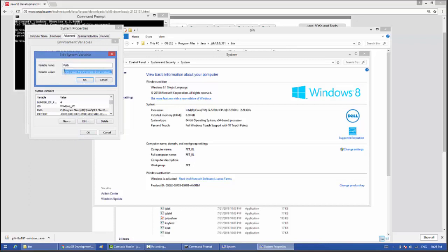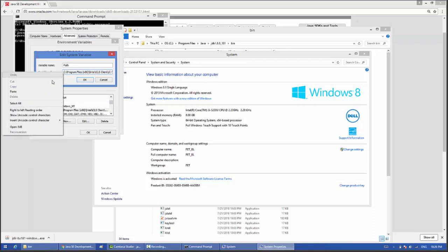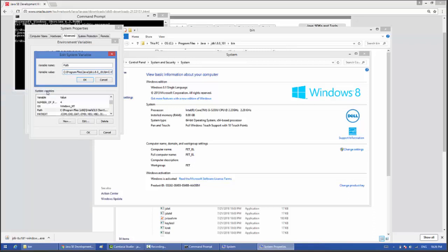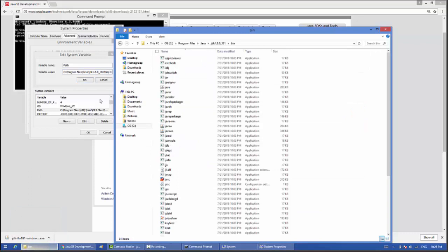You need to copy this path into the variable values. Go to the beginning, right click, then click on paste. Put a semicolon and space.